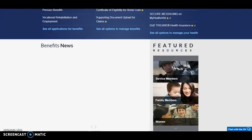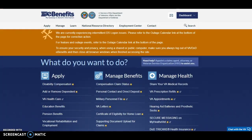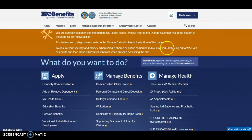I highly recommend all veterans sign up for the eBenefits account at ebenefits.va.gov. If you're having any trouble, reach out to your local VSO. Goodwill and Operation Good Jobs also have a VA rep that can assist you. I hope this video was helpful and gave you some reasons why you should sign up for eBenefits. Everyone have a great day!